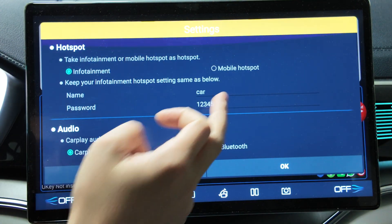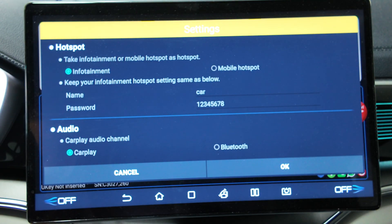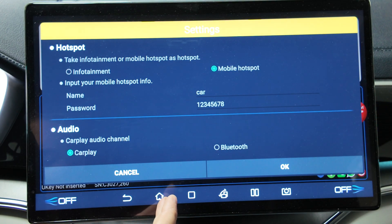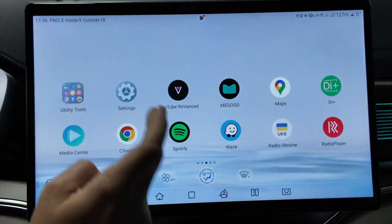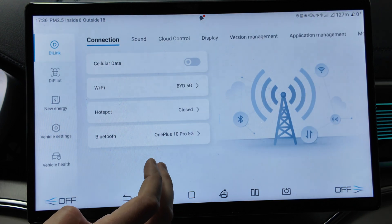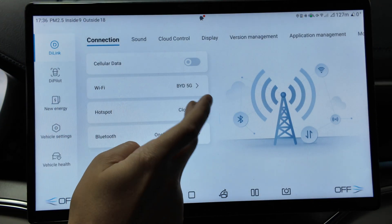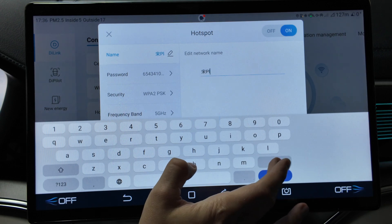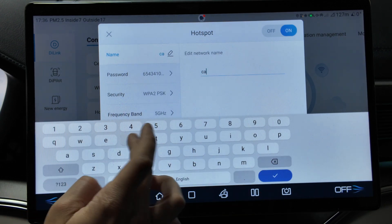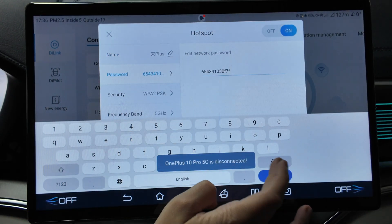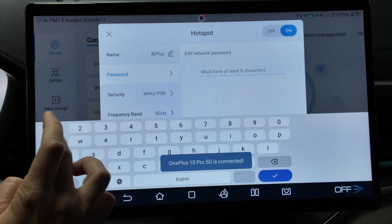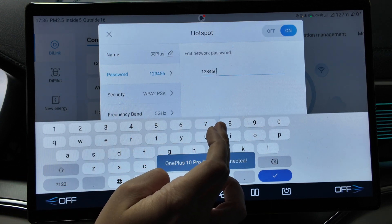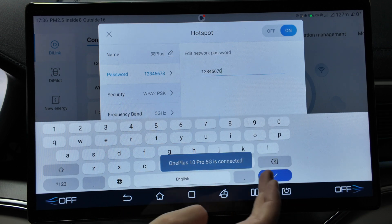You have this information on screen now. You can select what you should do based on the settings. Let's turn on the car hotspot here. Go to settings, then hotspot, turn it on. Name: car. Password: one two three four five six seven eight.